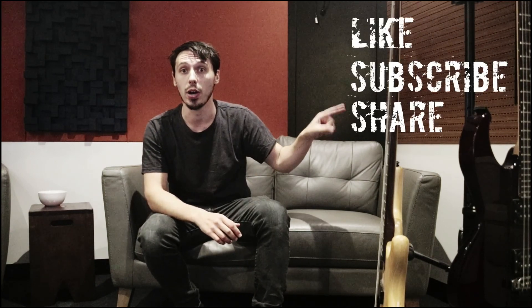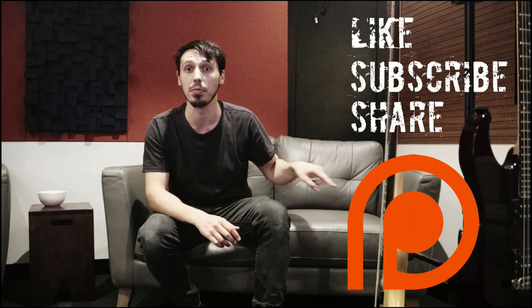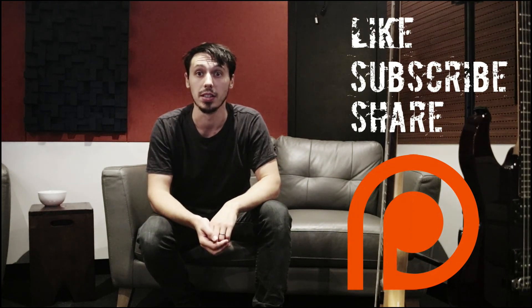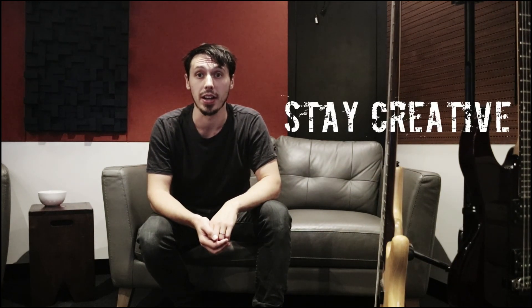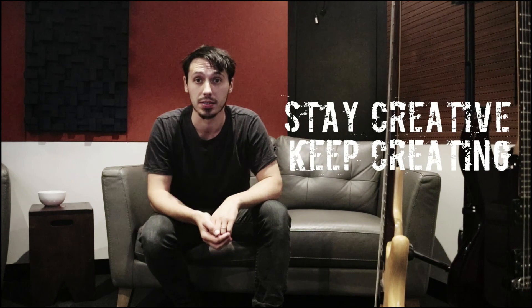And share or head over to my Patreon page for more content. Until next time, stay creative and keep creating.